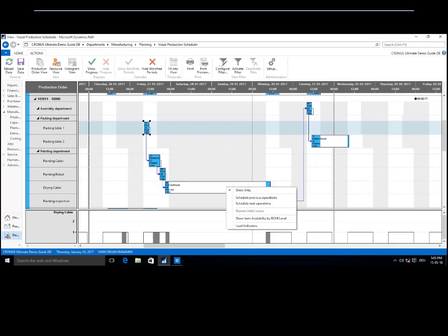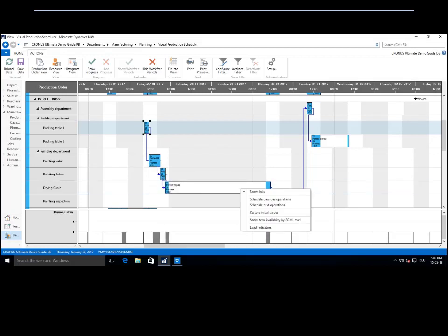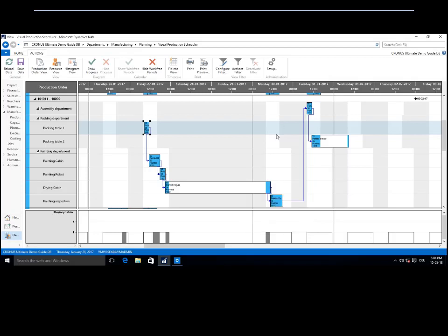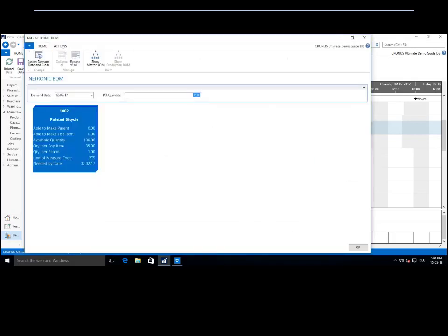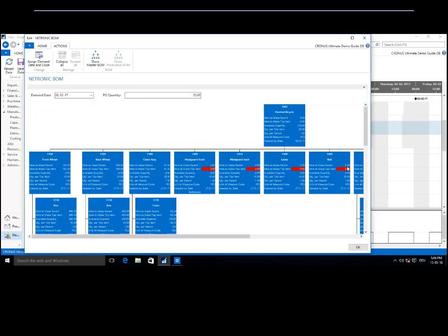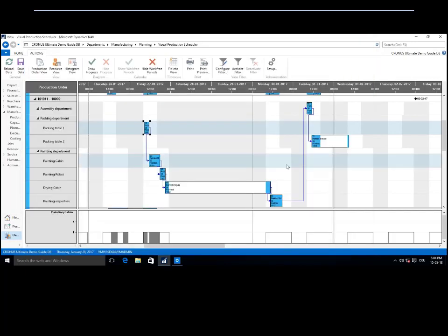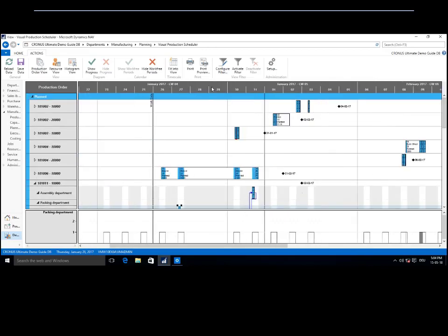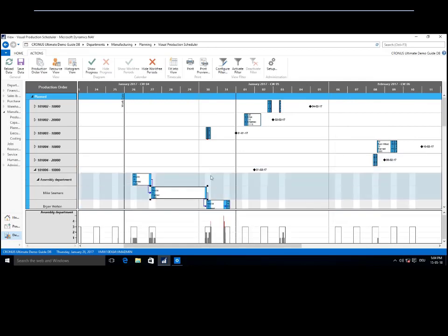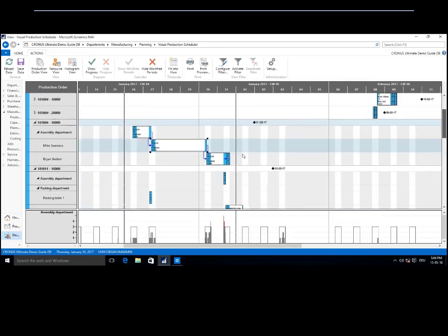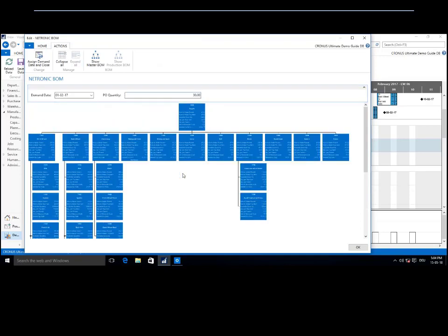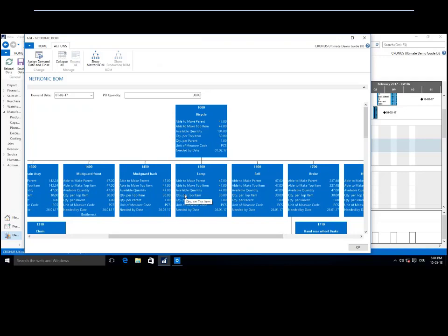So for those of you that already have the VPS or are considering using it, if I do a double or right-click on any of the operations here inside of the VPS, I get this drop-down menu. And you'll see here, kind of the fifth option down, it's going to be 'show item availability by the bill of material level.' So when I click on this, what's going to happen is we're going to open up a visualized BOM or bill of material. I'm just going to expand. All right, so I've just opened up the visualized bill of material.